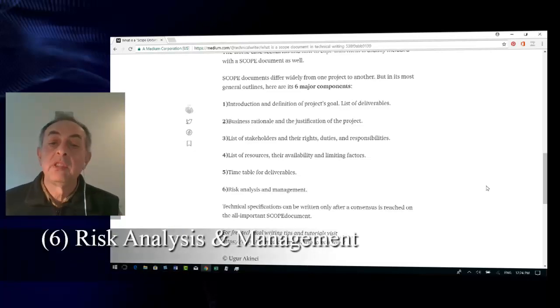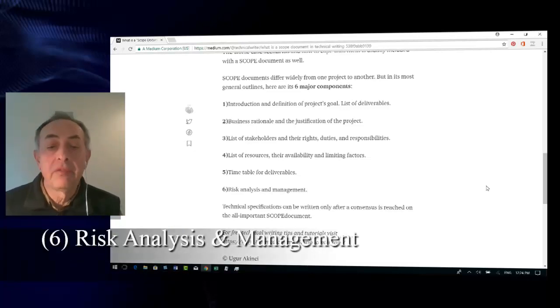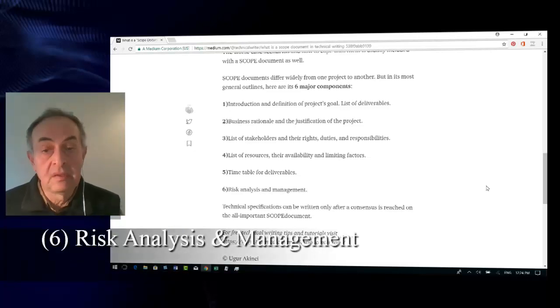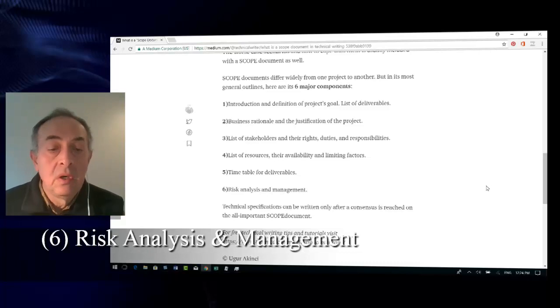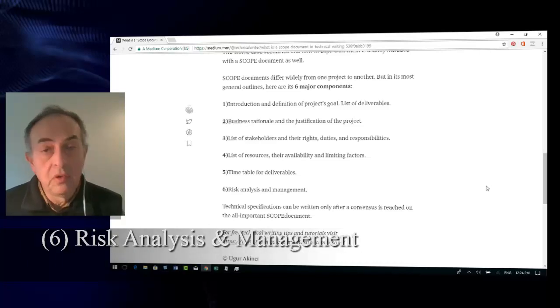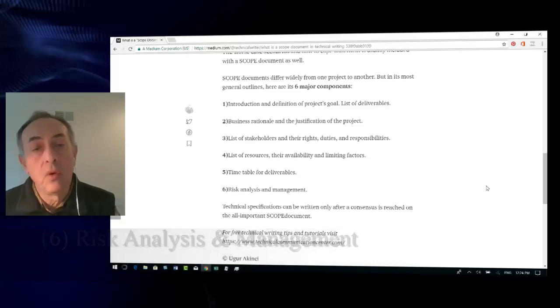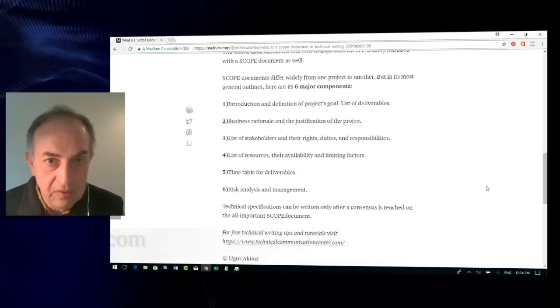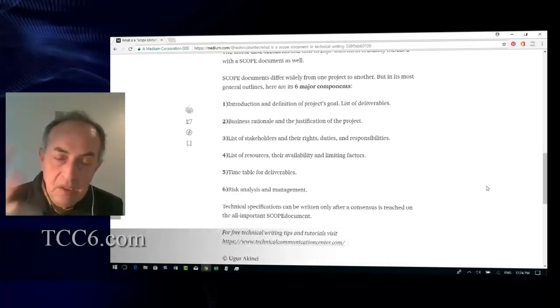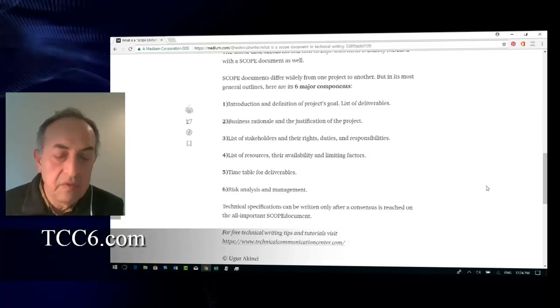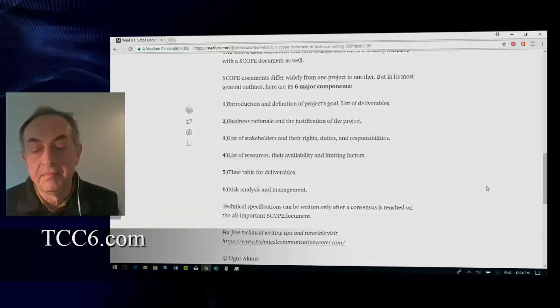Technical specifications can be written only after a consensus is reached on the all-important scope document. See you in the next video. Take good care.